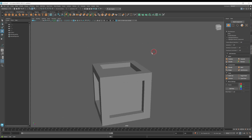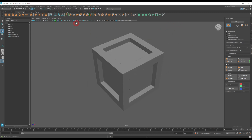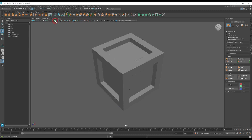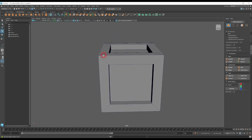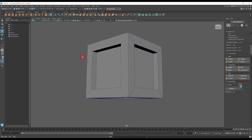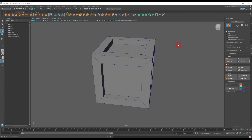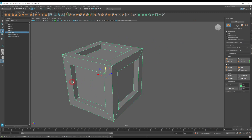Make sure everything is looking correct so far — this looks fine to me. I also like to turn on wireframe on shaded mode so I can see all the edges and preview the topology of the mesh. It's up to you, but I like having it on. So once we've got this, the base of the crate is done.